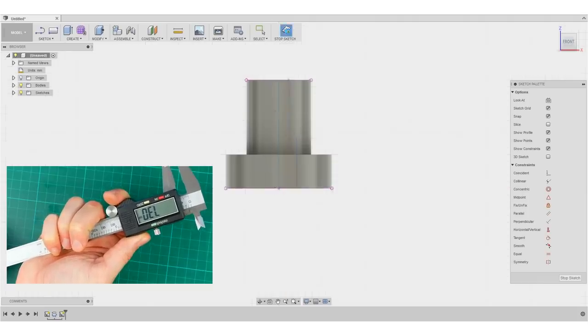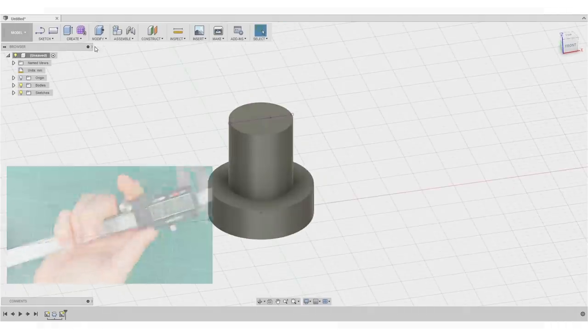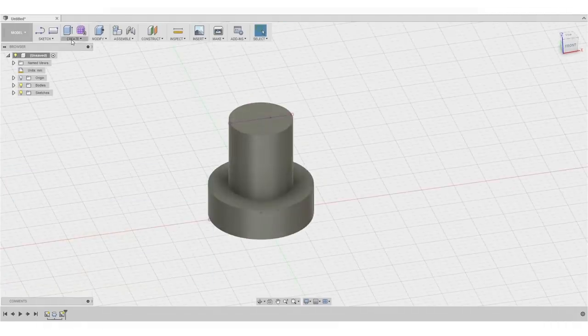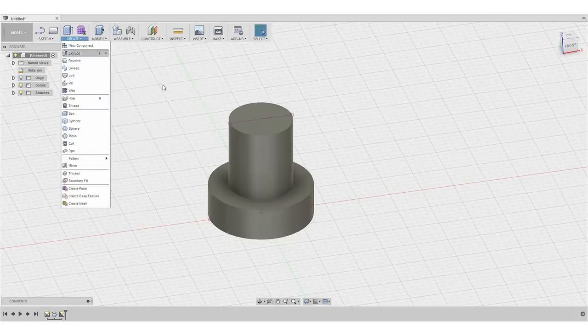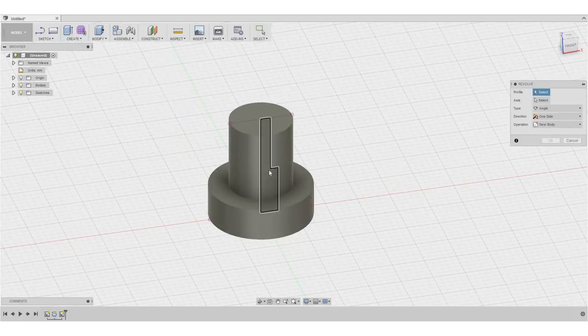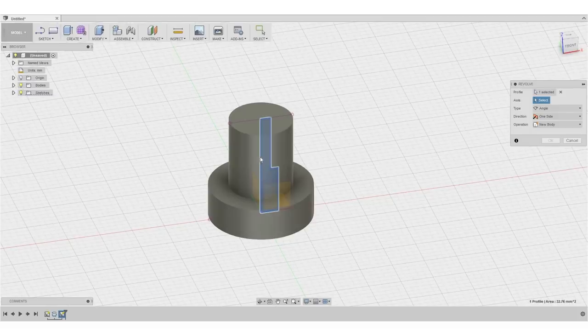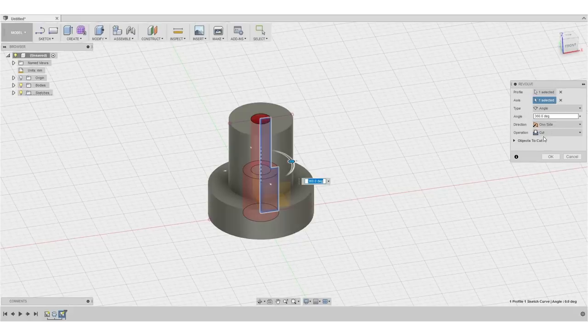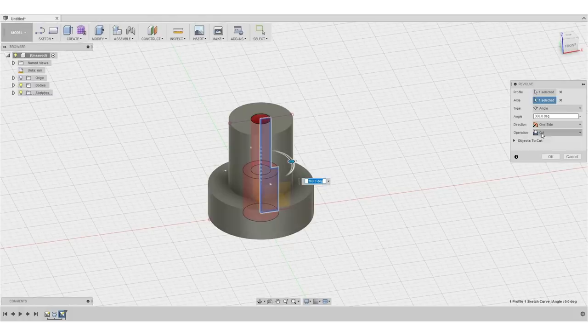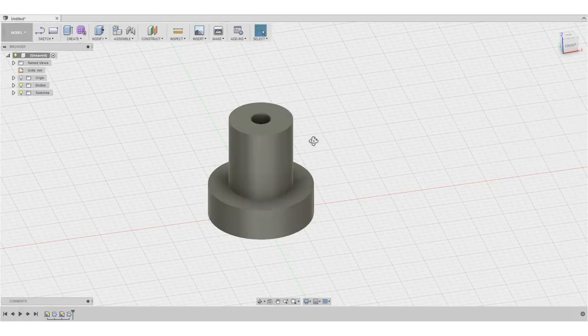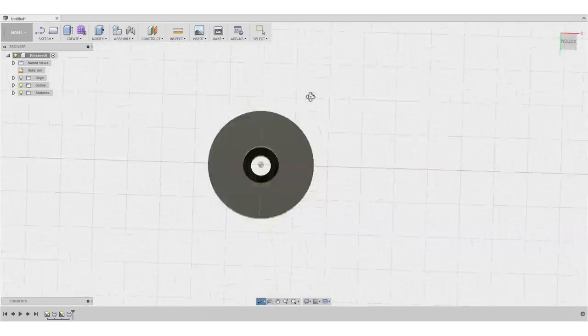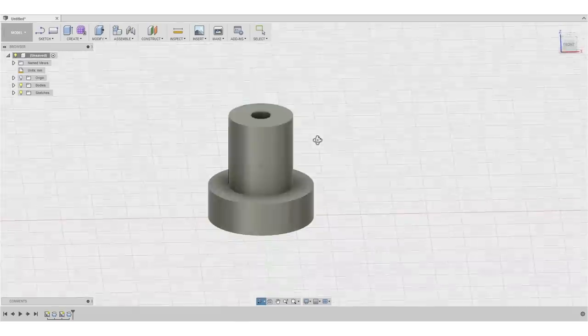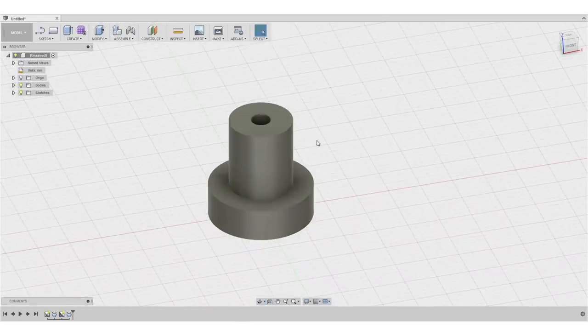Say stop sketch again, go to create, revolve, select this profile right here. The axis of rotation is this one right here. And fusion will already recognize on its own that this sketch was inside of an already existing part so it will automatically select the cut operation. We hit OK and we have also the inner structure.